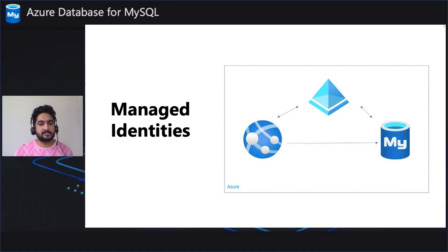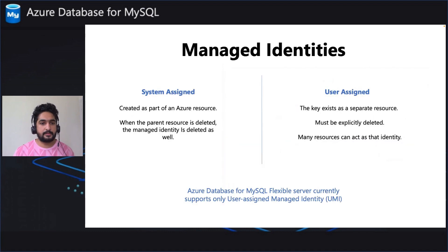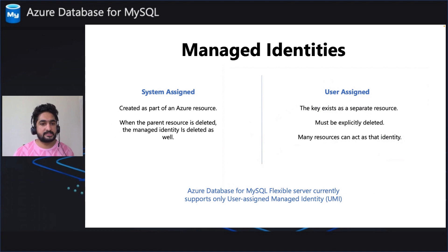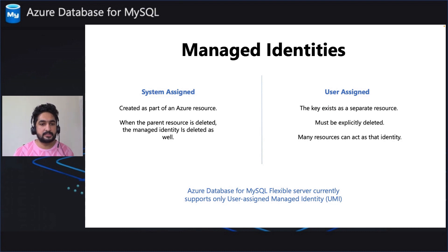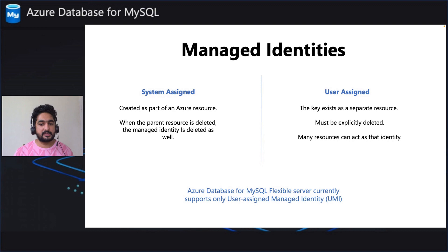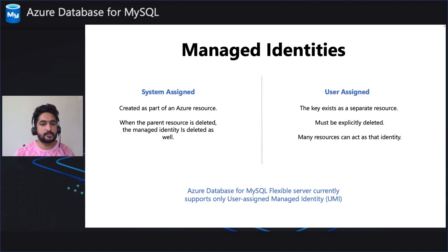Managed Identities in a nutshell basically eliminates the complexities of key management. There are two types of Managed Identities, System Assigned and User Assigned. The main distinction is that a System Assigned Identity is linked to an Azure resource, whereas a User Assigned Identity exists separately from the resource. Azure Database for MySQL Flexible Server currently supports only User Assigned Managed Identity.